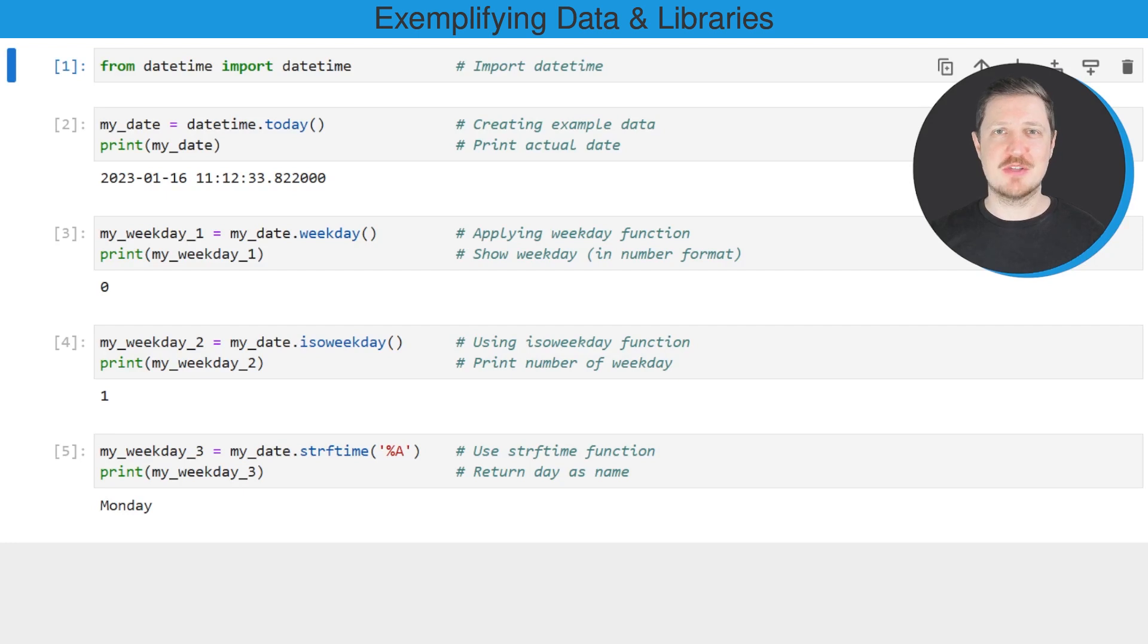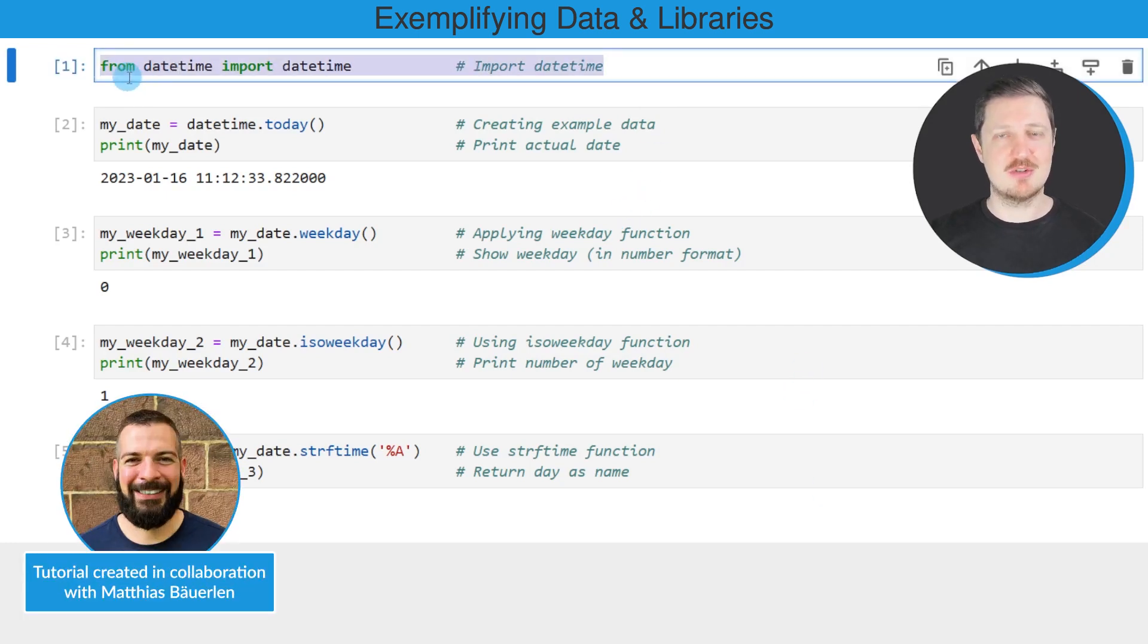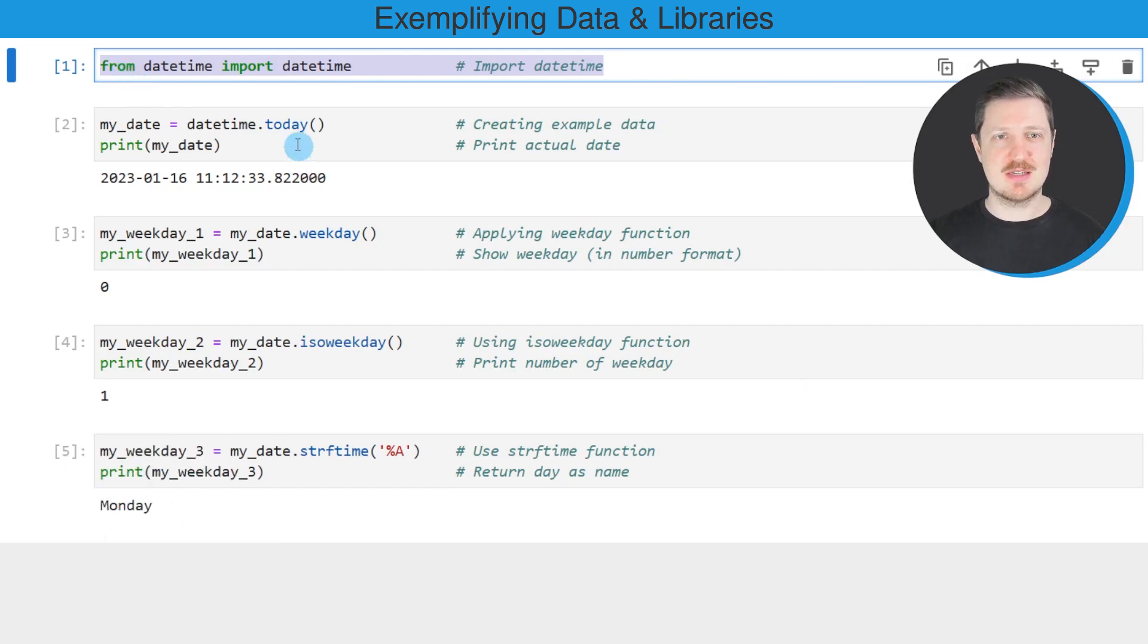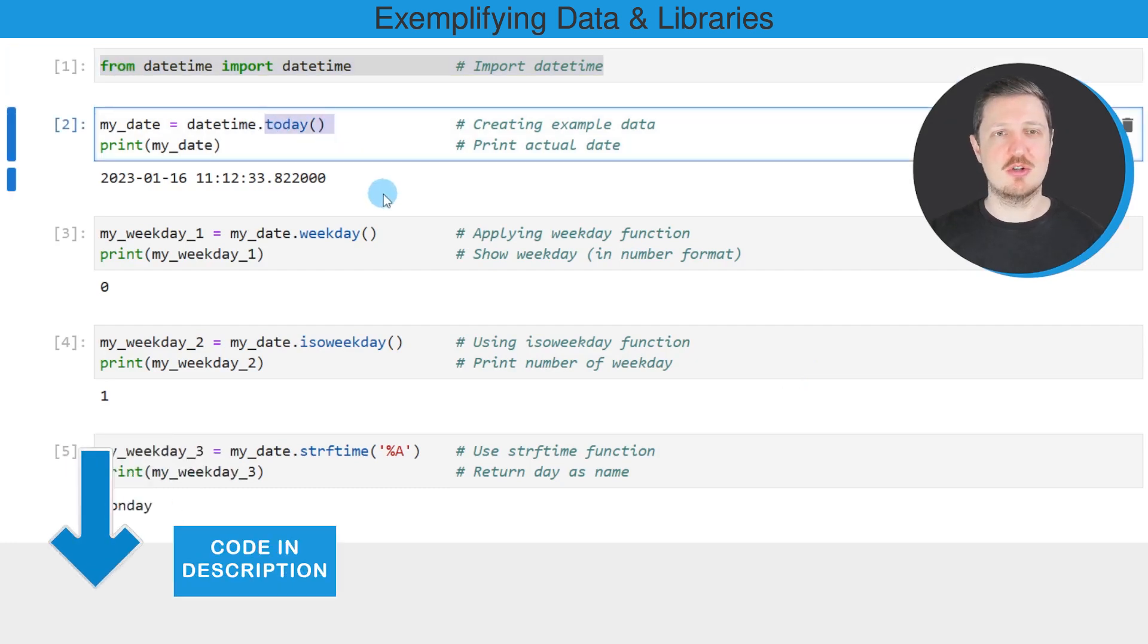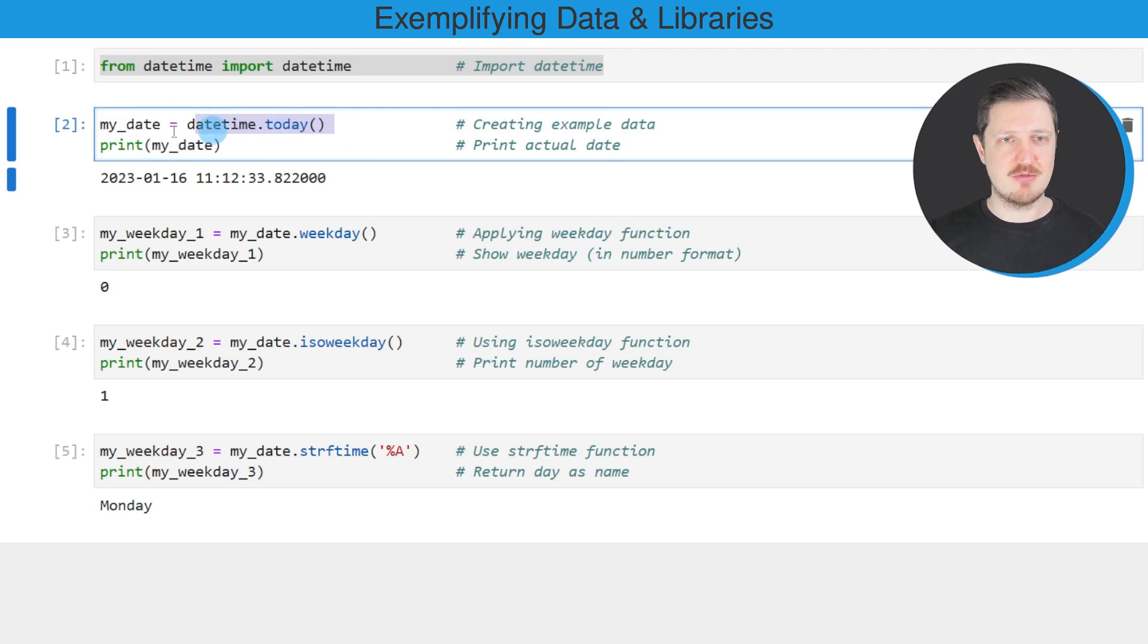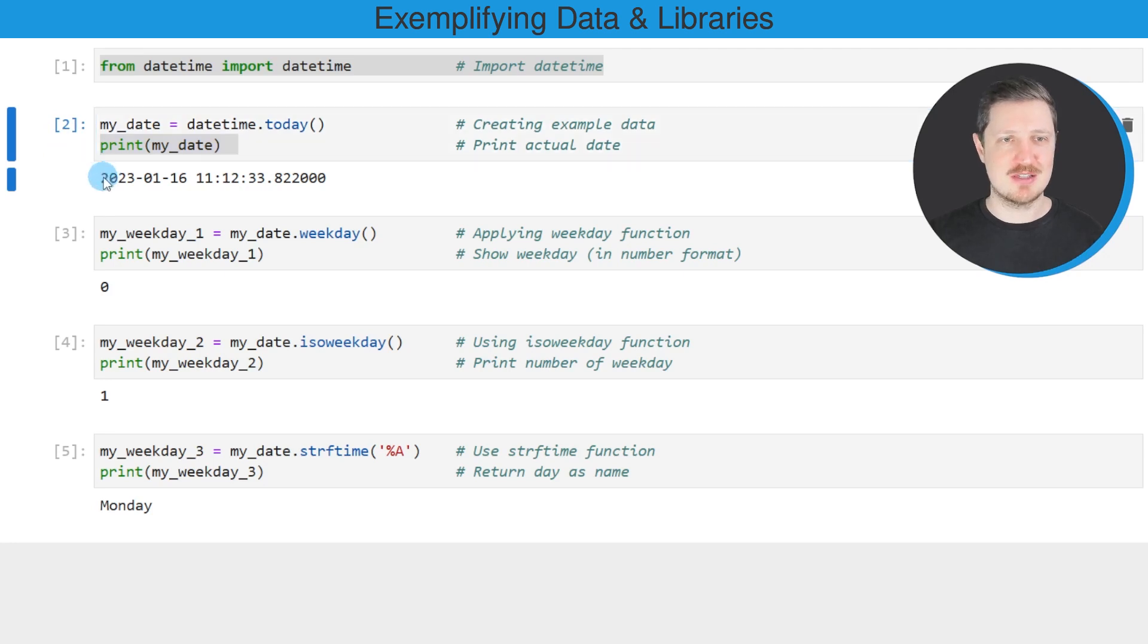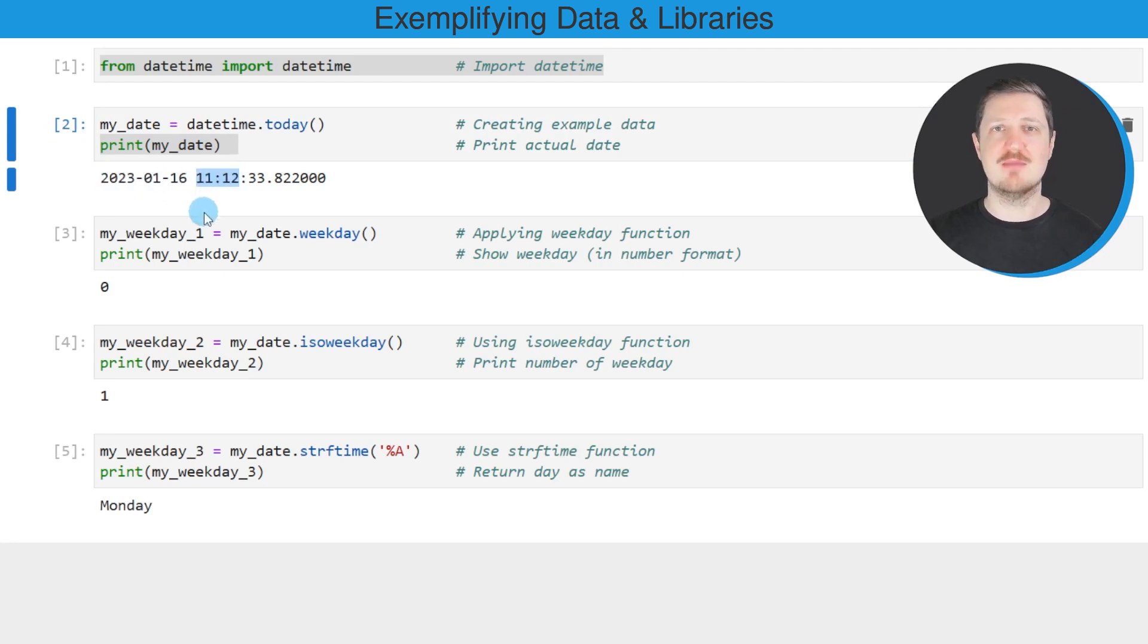As a first step, we need to import datetime from the datetime module, as you can see in the first line of code. Then we apply the today function to return the current date as a datetime object. I'm storing the output in a new data object called my_date and printing it below the code box. As you can see, I'm recording this video on January 16th, 2023 at 11:12 AM.